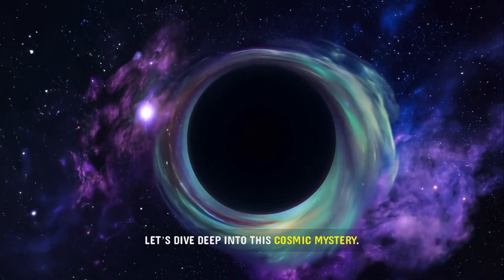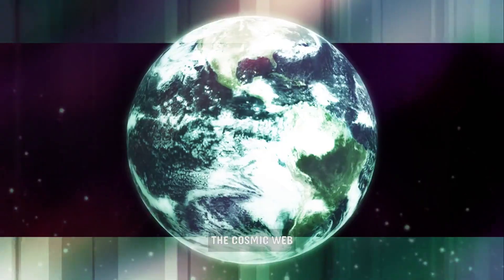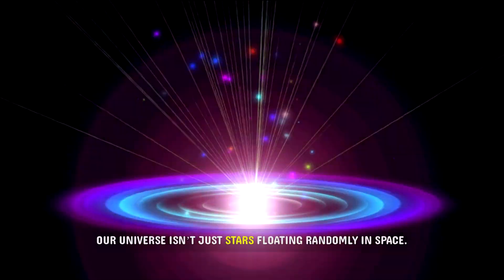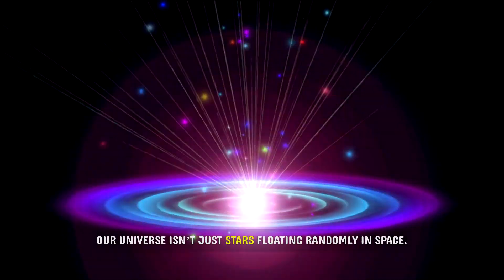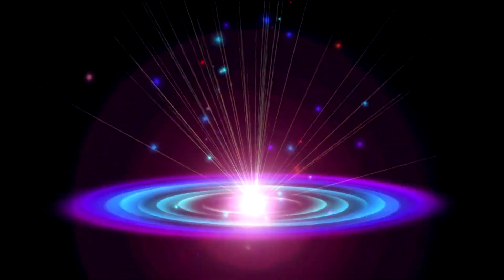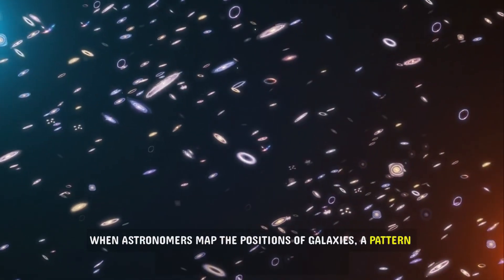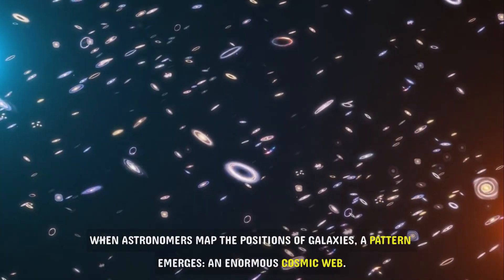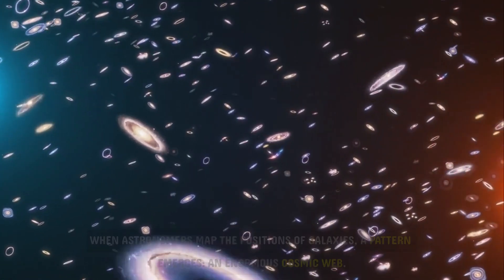Let's dive deep into this cosmic mystery. The cosmic web. Our universe isn't just stars floating randomly in space. When astronomers map the positions of galaxies, a pattern emerges, an enormous cosmic web.